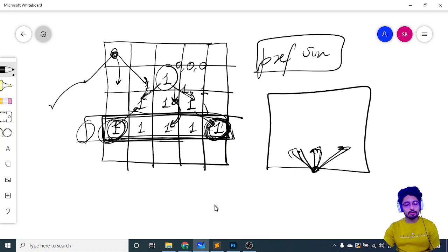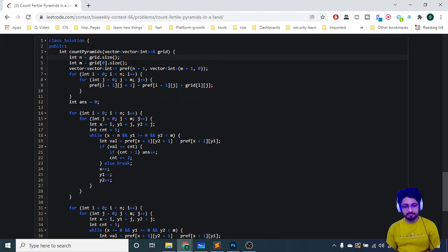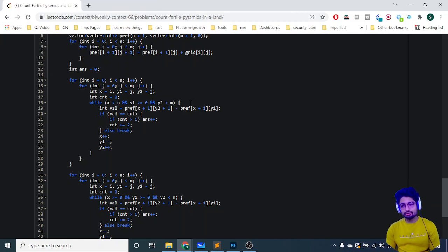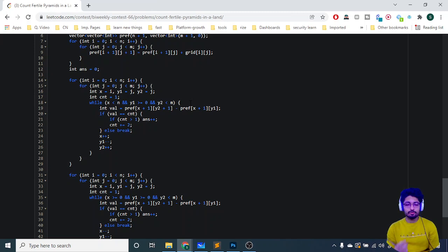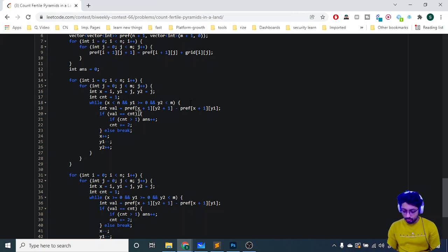That's the logical part. In the solution, n and m are the grid dimensions. There's a vector for prefix sums and an answer variable for total pyramids. i and j represent the starting tip of the pyramid. Count starts at one and stores how many ones should be in the current pyramid row — it increases by two at every level (1, 3, 5, 7...). Three pointers are initialized: x equals i for the row, y1 and y2 both equal j for the left and right column. All three must remain in bounds, otherwise you break. You check the prefix sum between y1 and y2 equals count.